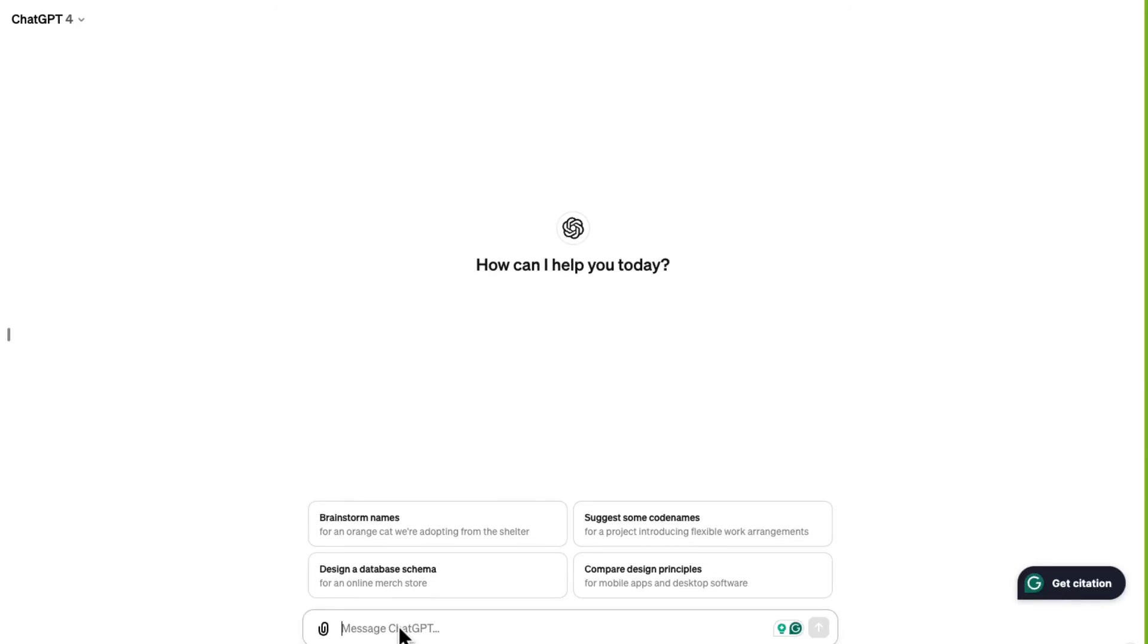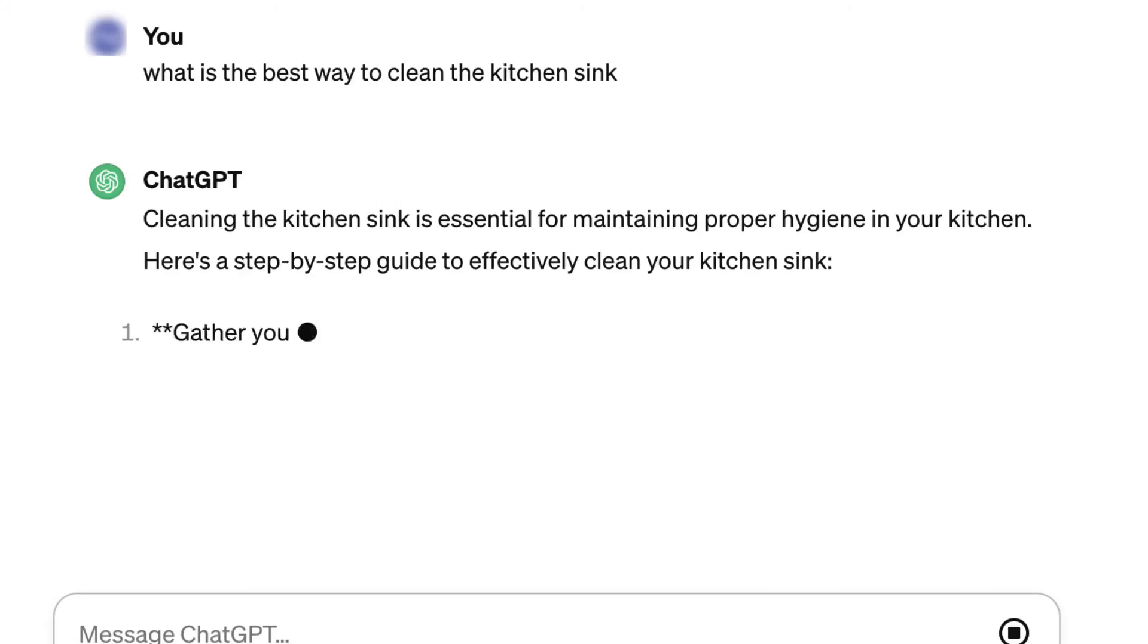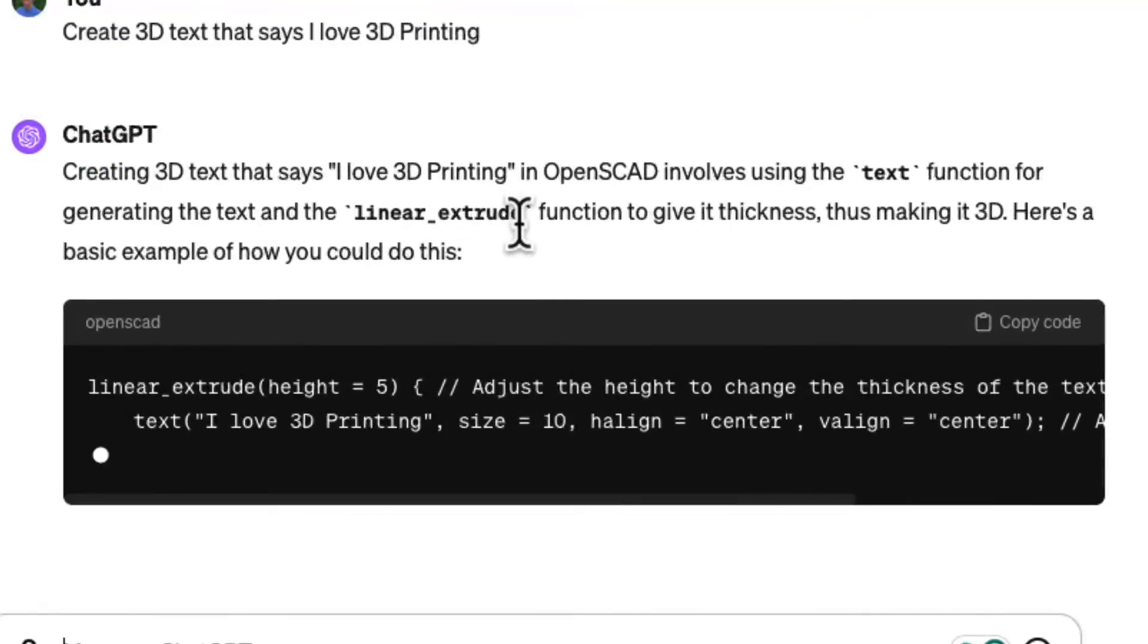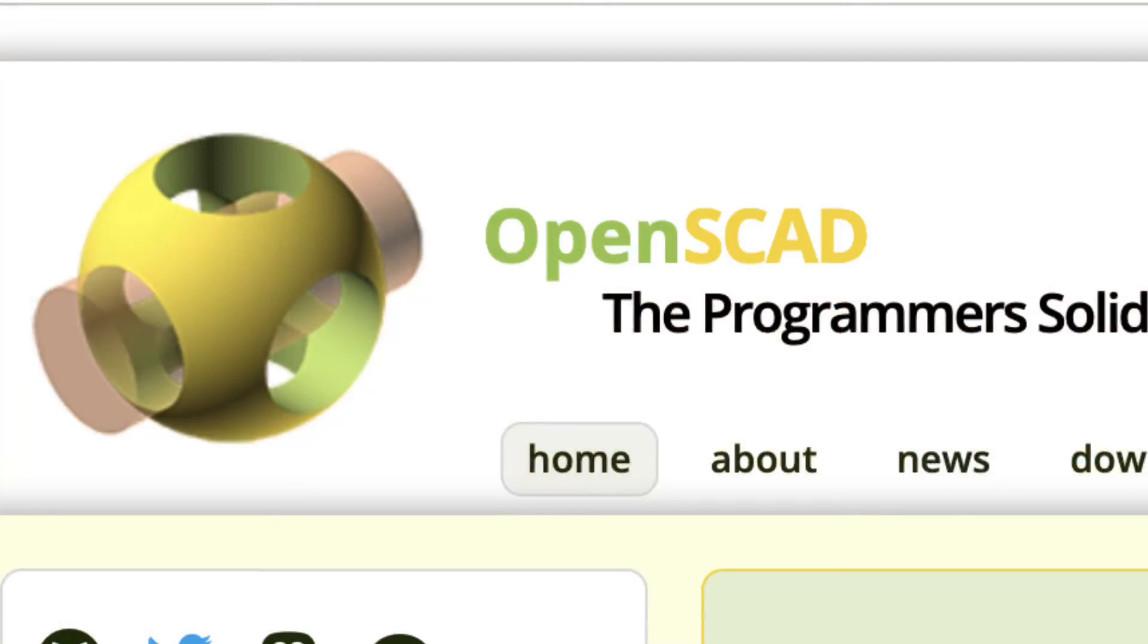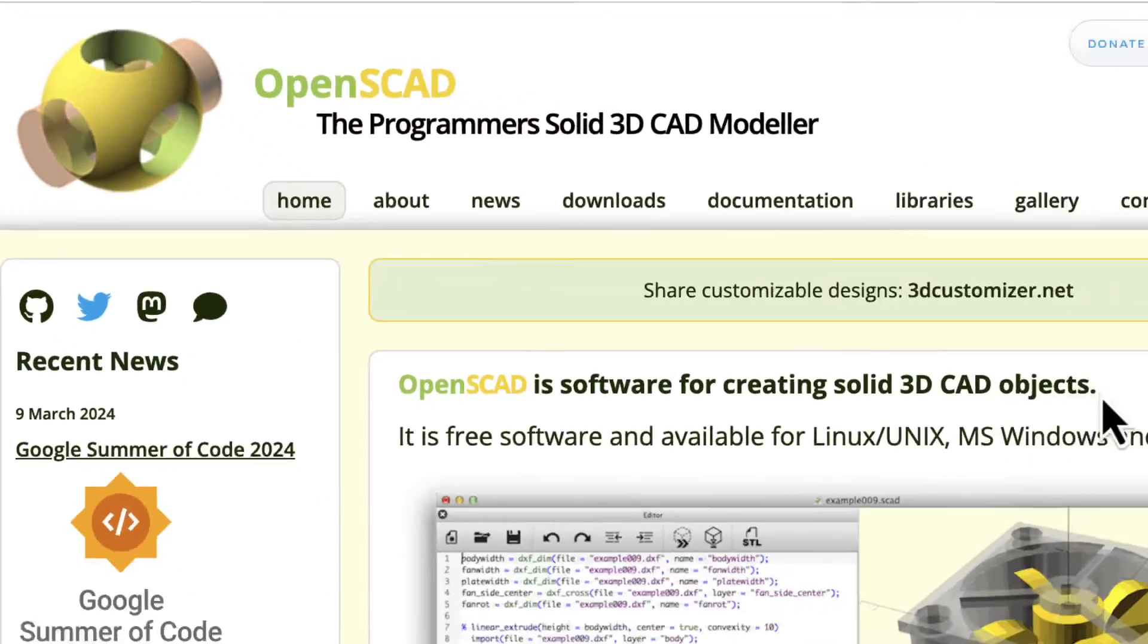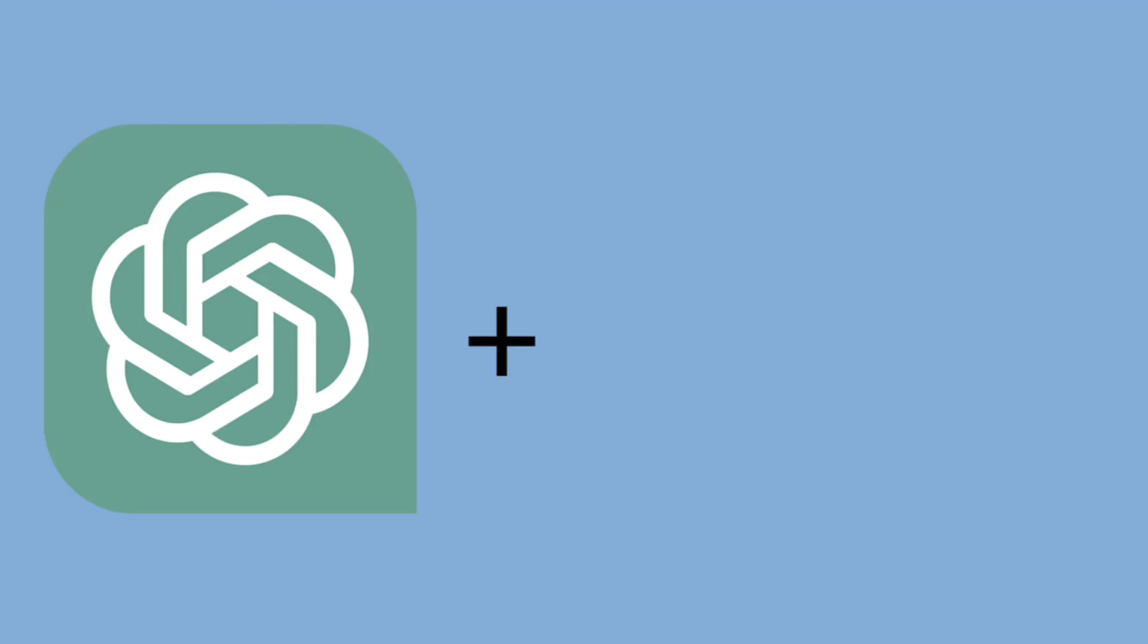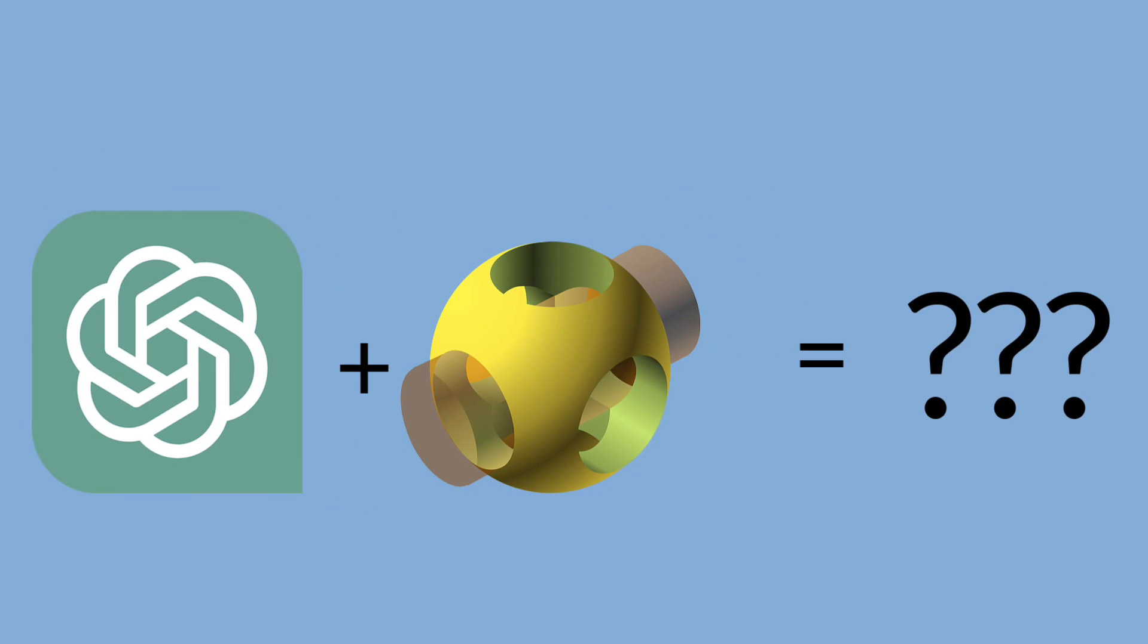However, ChatGPT is not designed for 3D models, but it is designed to code. And you can code 3D designs using OpenSCAD. So in this video, I'm going to see how useful it is to use ChatGPT to create 3D designs using OpenSCAD.